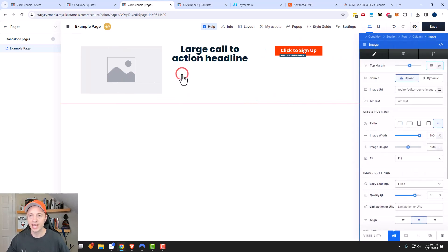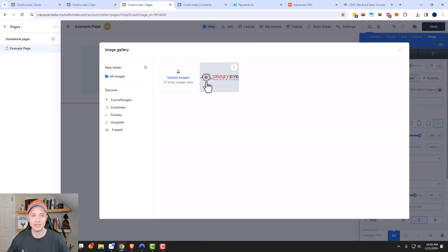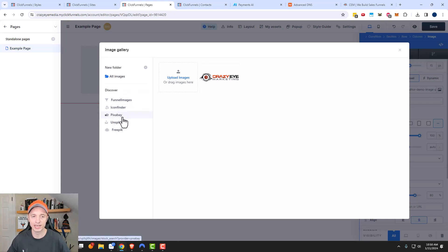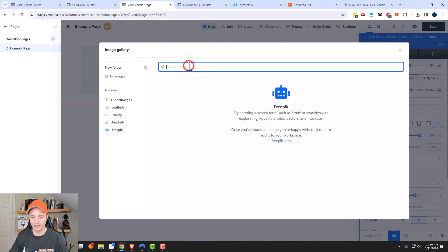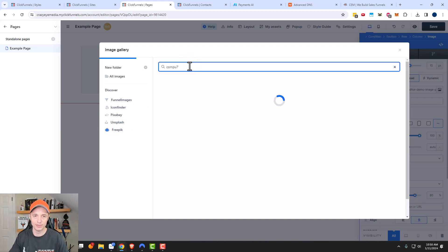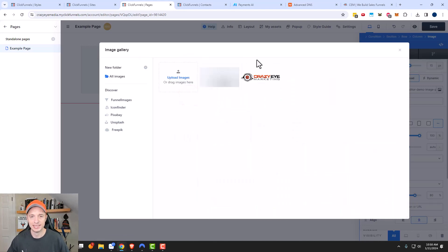And then of course every element has its own unique options as well. Like the image has its own options because I need to go ahead and select an image. So I have an image gallery here, and within the image gallery I can discover images. So if I want to use one of the stock image sites, I could go ahead and make a selection — like Freepik — and I can look for a computer, for example. So I have 'computer' and we'll go ahead and save that image.